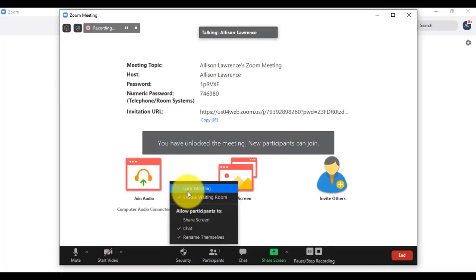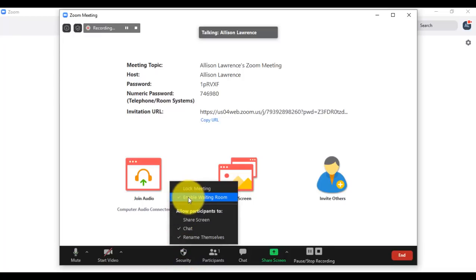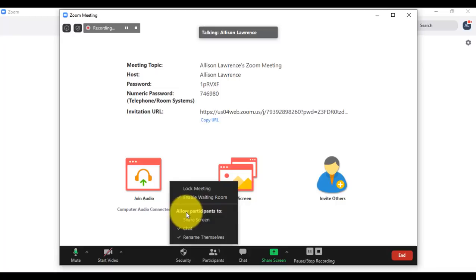You can also enable and disable the waiting room. As explained earlier, the waiting room is like a reception where participants wait and the host grants them access — even if the participant has the ID and password. If you have a large meeting, the waiting room is not recommended because the host would have to grant access to many participants. You also have a setting to allow participants to share screen.